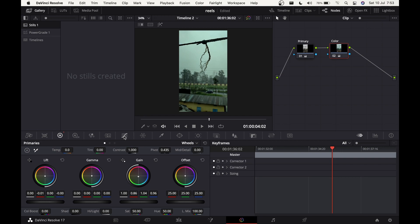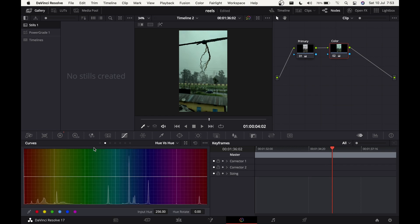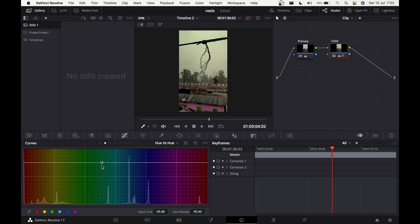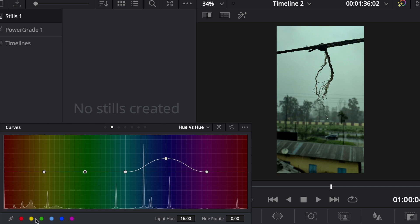Now let's come to the Curves panel. We'll go to the second dot which is Hue vs Hue — this is the best tool, you can change everything and all the colors. First, I want the blue to have some hue shift, so click on the blue range and you'll get control points. Move this up and the blue will change. Keep it around here. Now let's change the greens and yellows — select both of them.